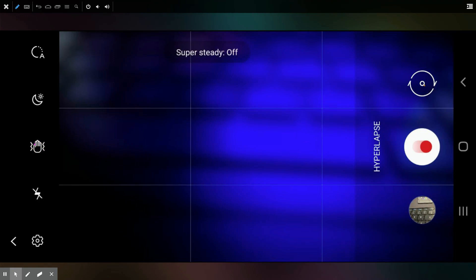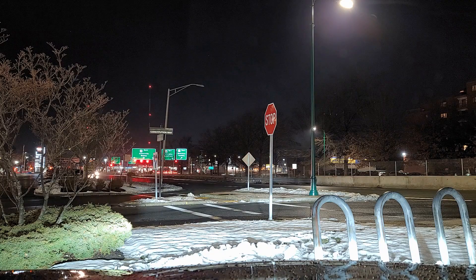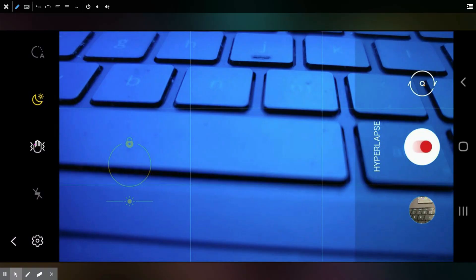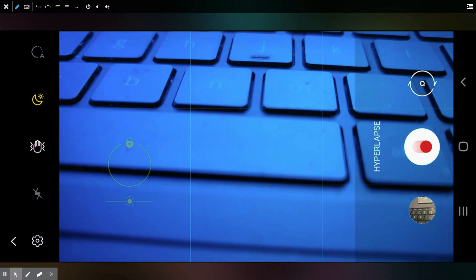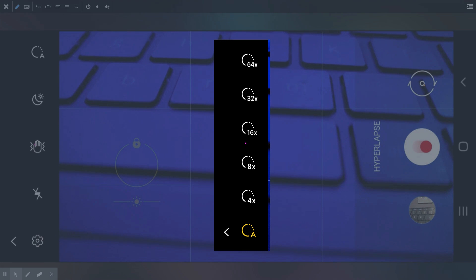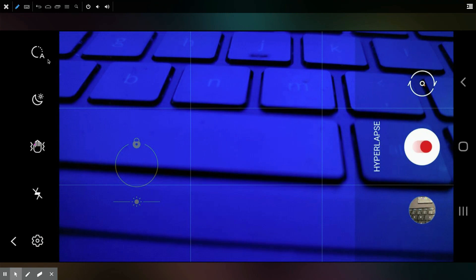The next option is a specialty nighttime mode — it does the hyperlapse but also adjusts the shutter speed to create nice light streaks. After that is the speed multiplier setting, which starts at A for automatic, then goes 4x, 8x, 16x, 32x. If you have a Note 20 or Note 20 Ultra you also have a 64x option; the Note 10 stops at 32x. This setting controls how often the camera takes a picture — once every two seconds, four seconds, six seconds, and so on.